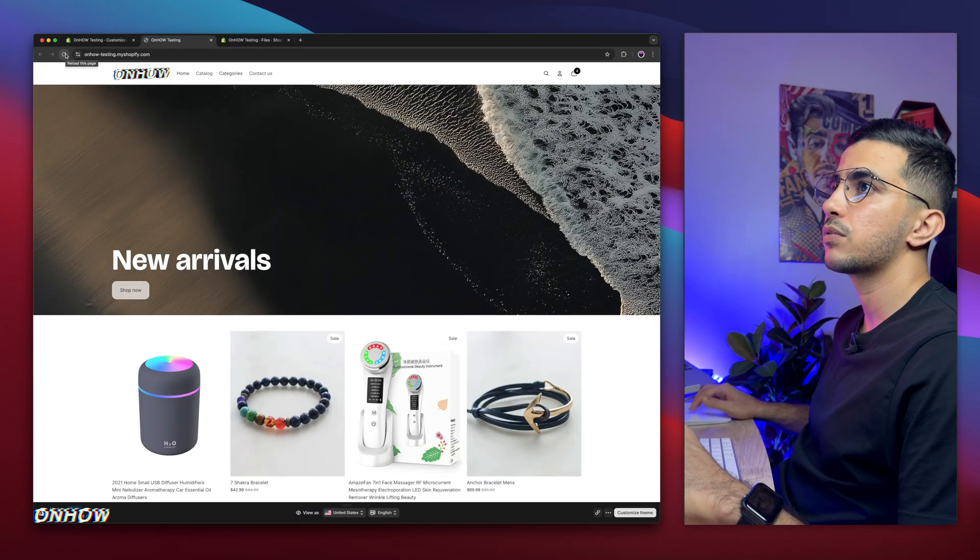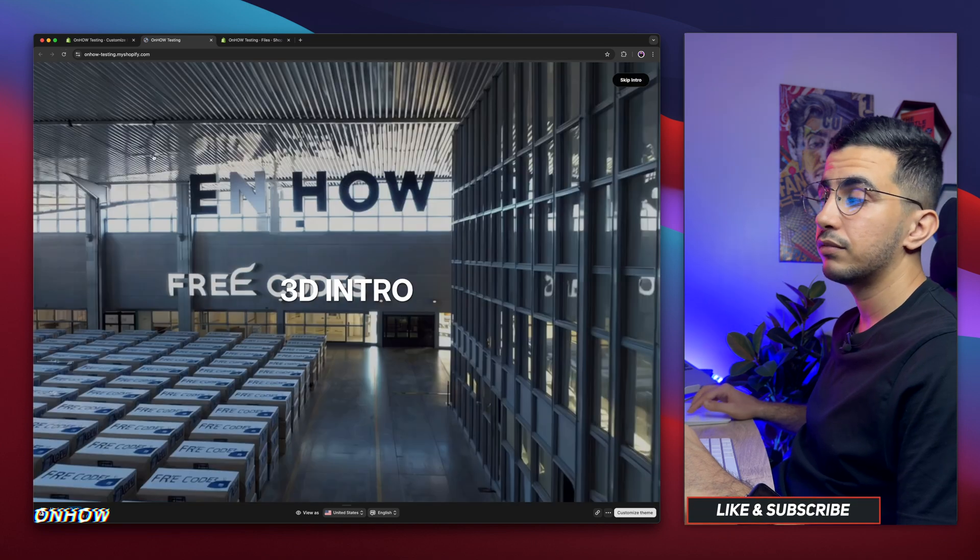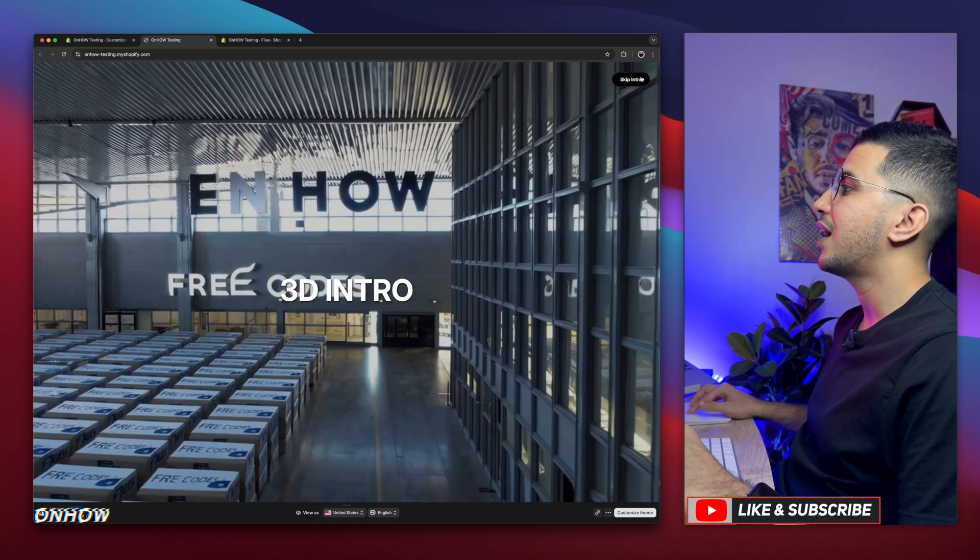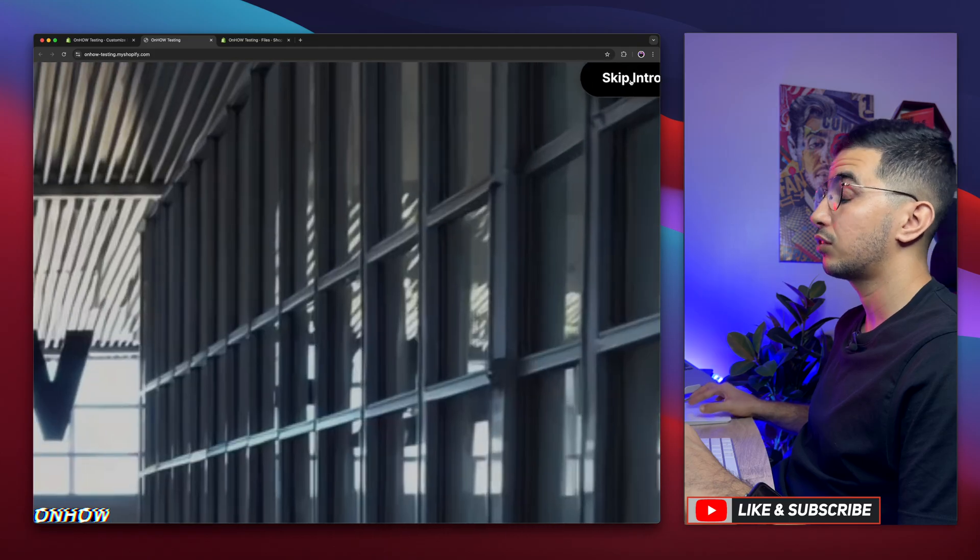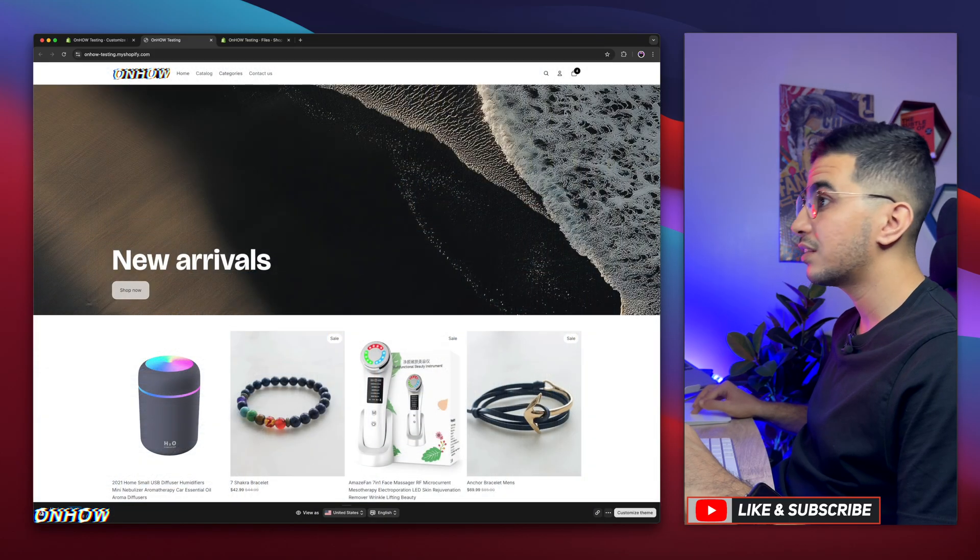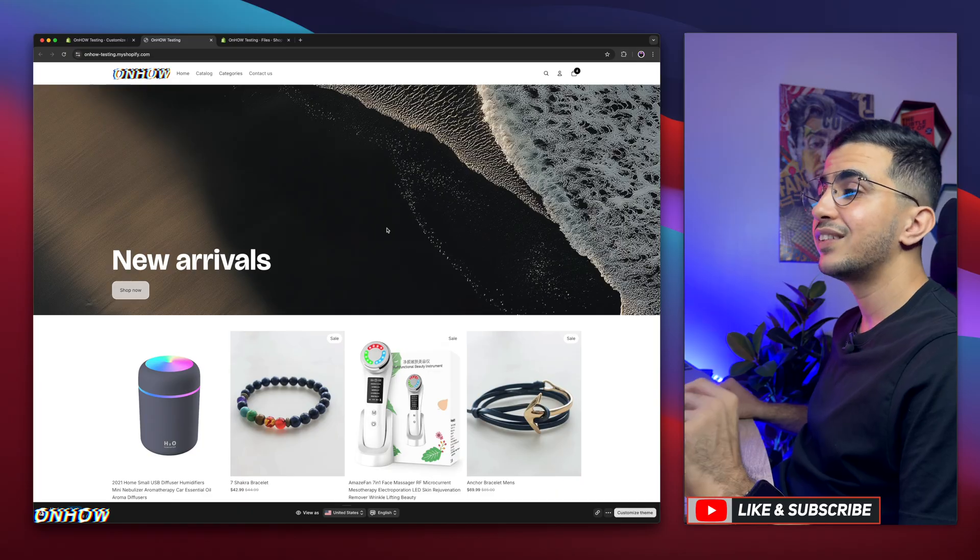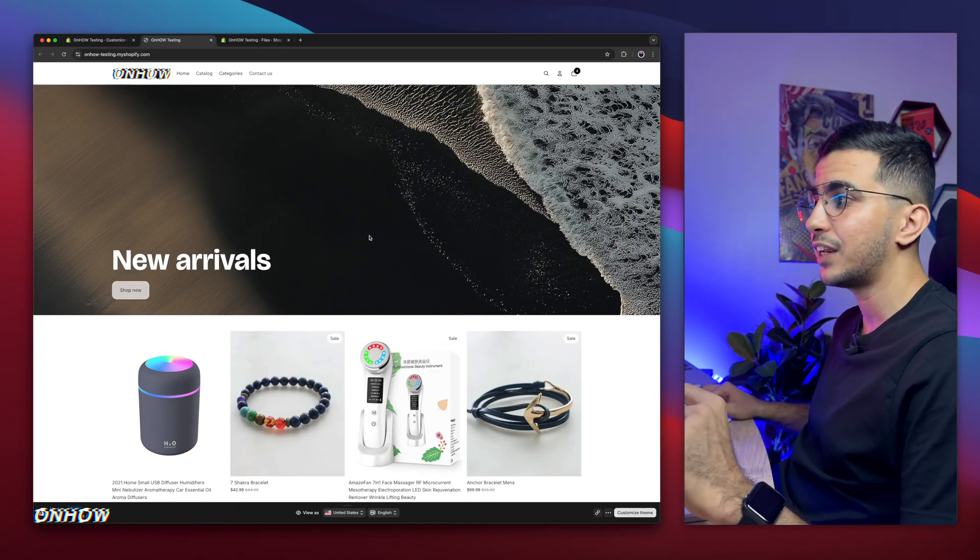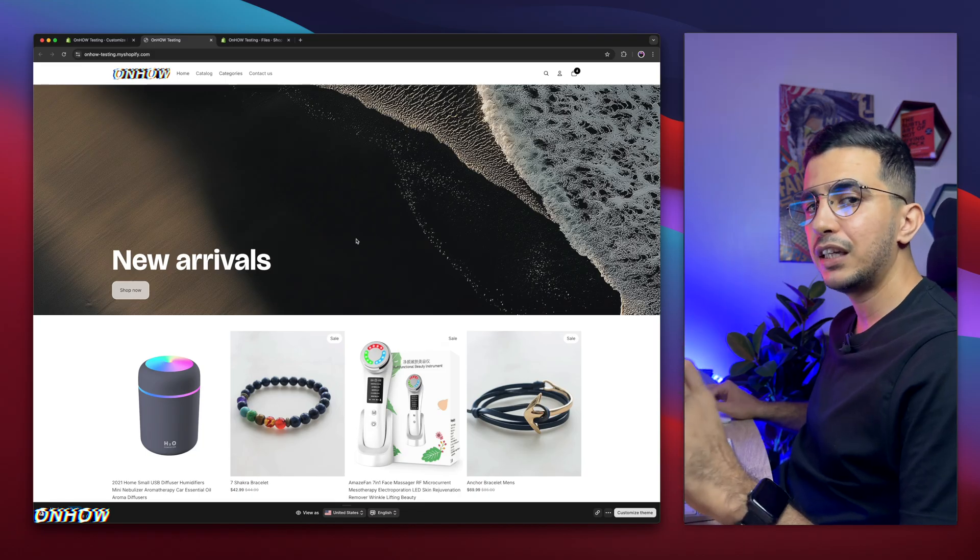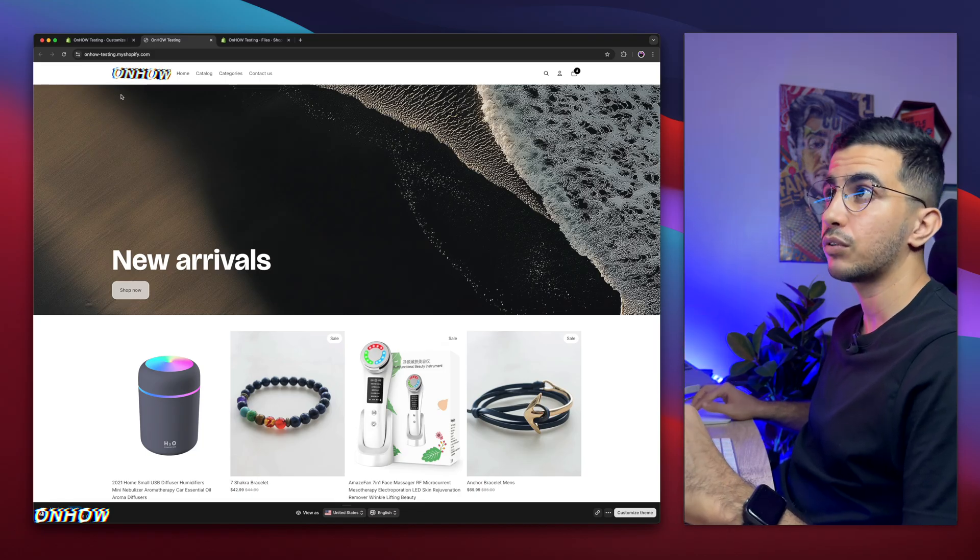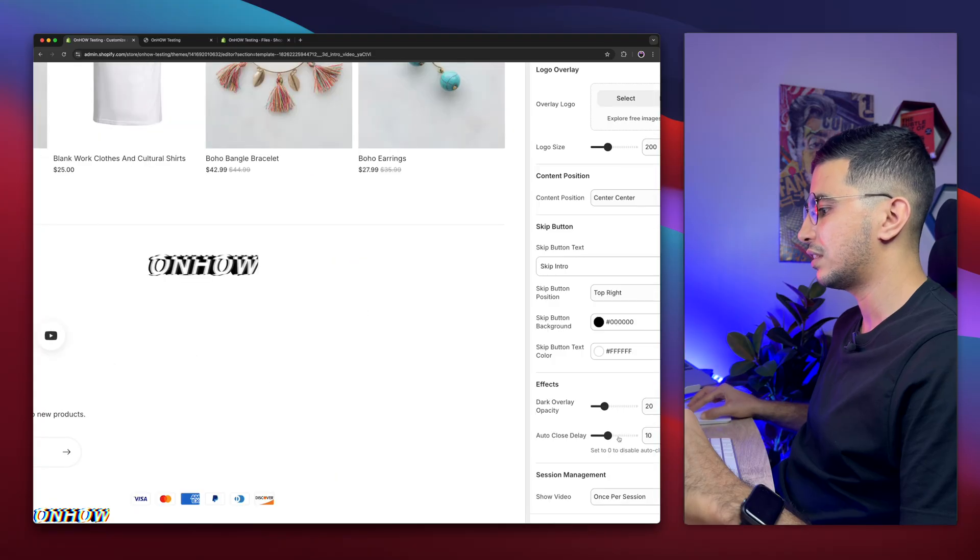I'm going to copy the link for it, get back in here and paste it in the video URL section. Then select it. And below, make sure you do the same for the video for the mobile because it's not the same dimension. Obviously, I'm going to use another video here. I think I have it for mobile, which is this one right here. I'm going to paste it in the mobile section.